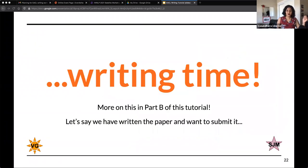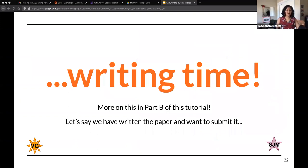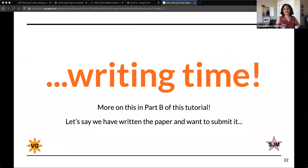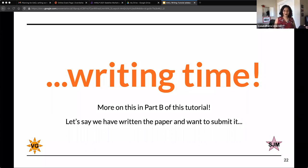Assuming you've gotten through the entire call for papers, it is now writing time — except we're going to talk about that in Part B. Let's say we have the paper, we've written it and it's beautiful and we want to submit it. I'm going to hand it over to Sabrina to continue from here.